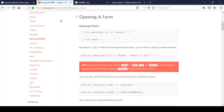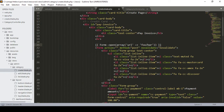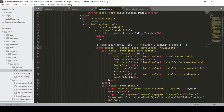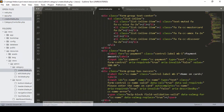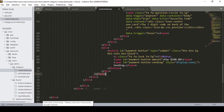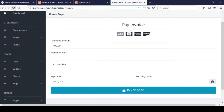To open a form with Laravel Collective, copy the opening form command and paste it into the blade file. Then define the method — here I define the post method. Remove the old HTML form open tag and replace it. To close the form, copy the close form code from the documentation and replace the old closing form tag. Click save all and refresh the page to verify.